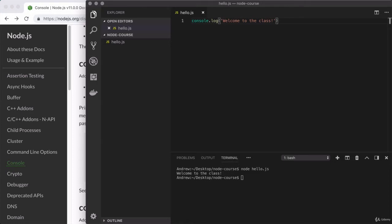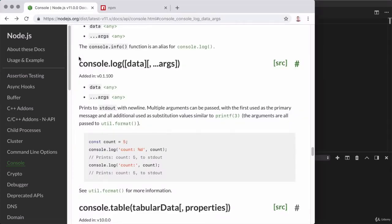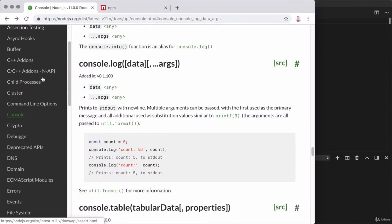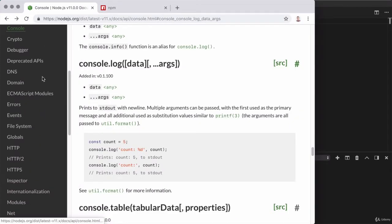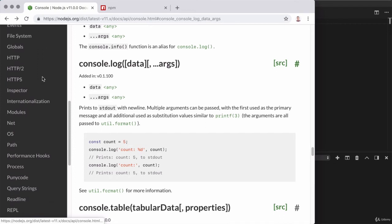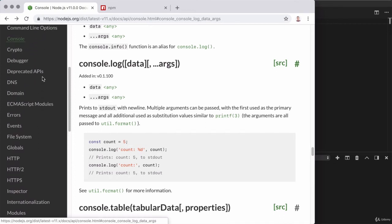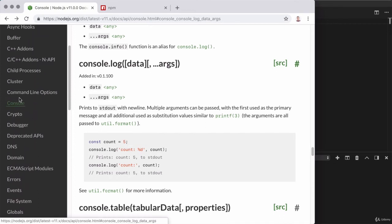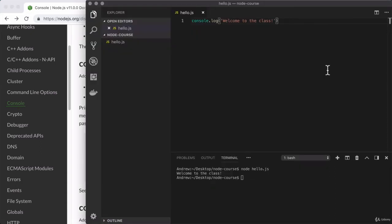So as an example, over here in the docs, there are all sorts of modules listed. Now some, as we saw with console, are available globally, which means we don't have to do anything special to use them. Right here, as an example, we just accessed console.log to use it.